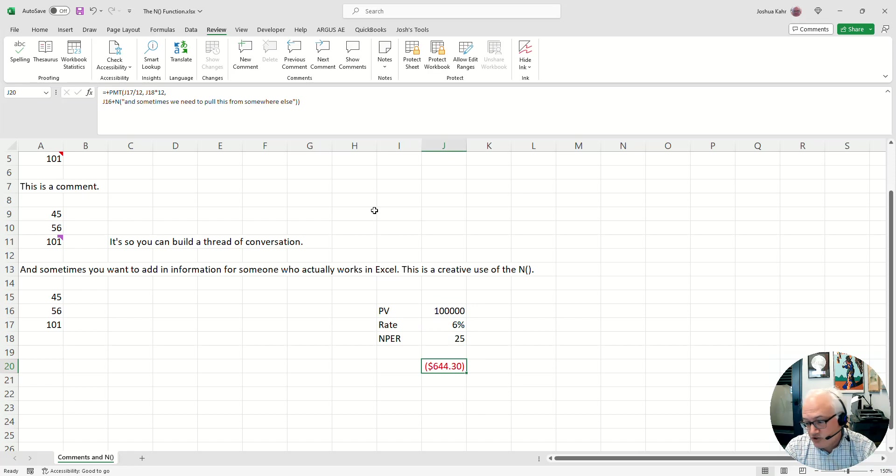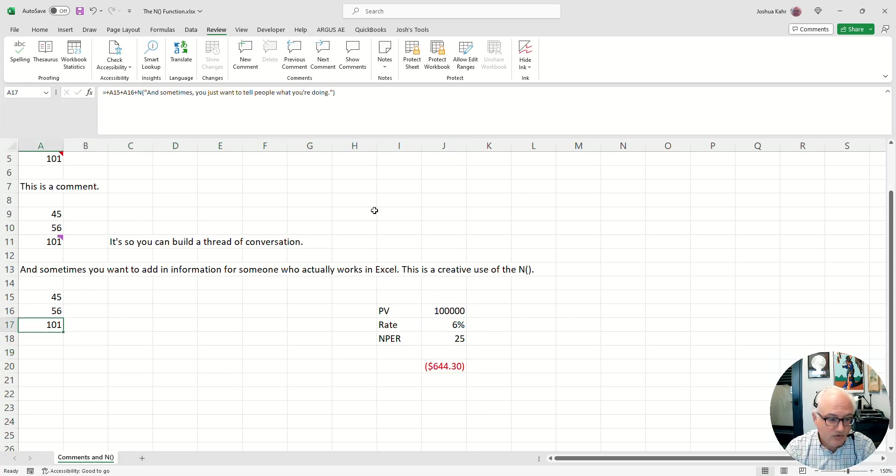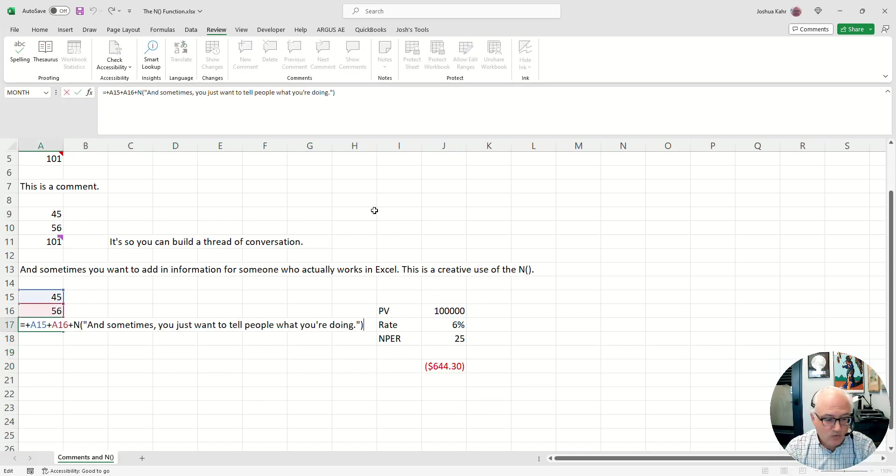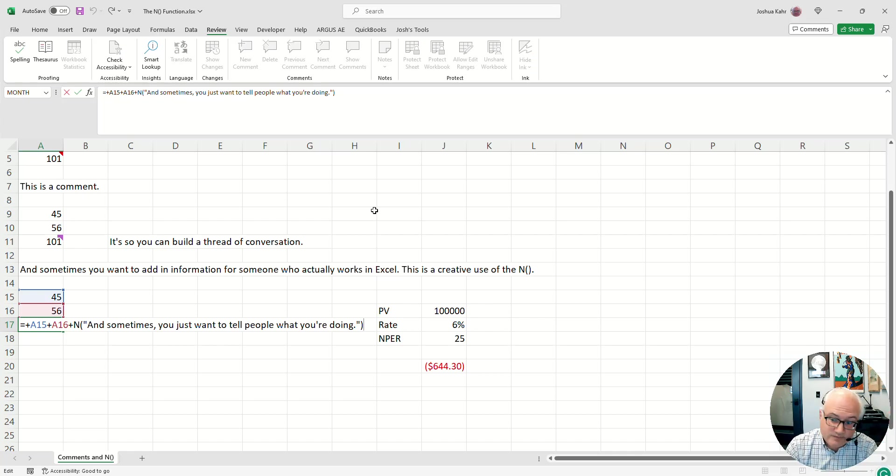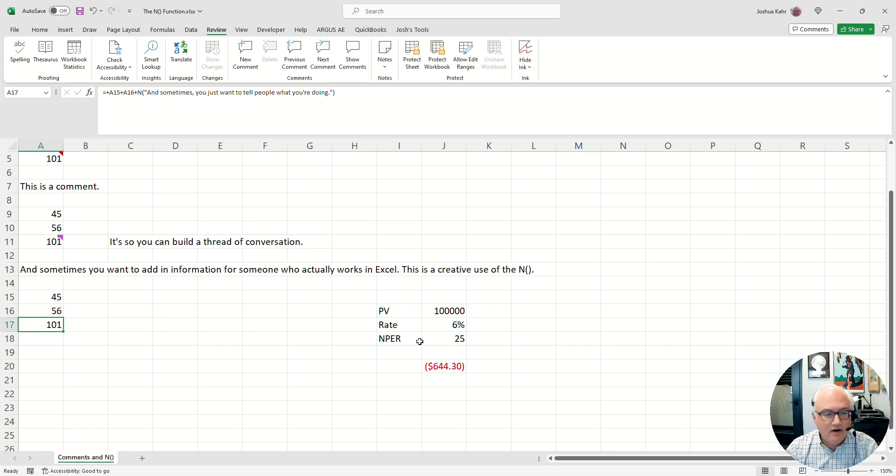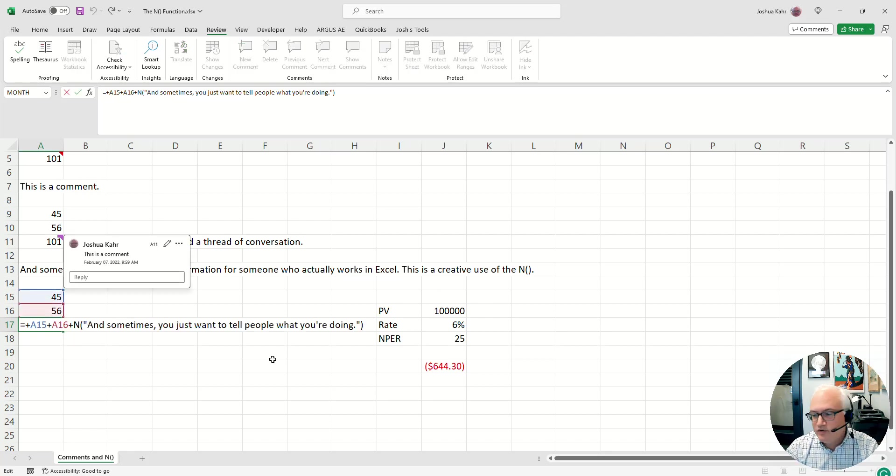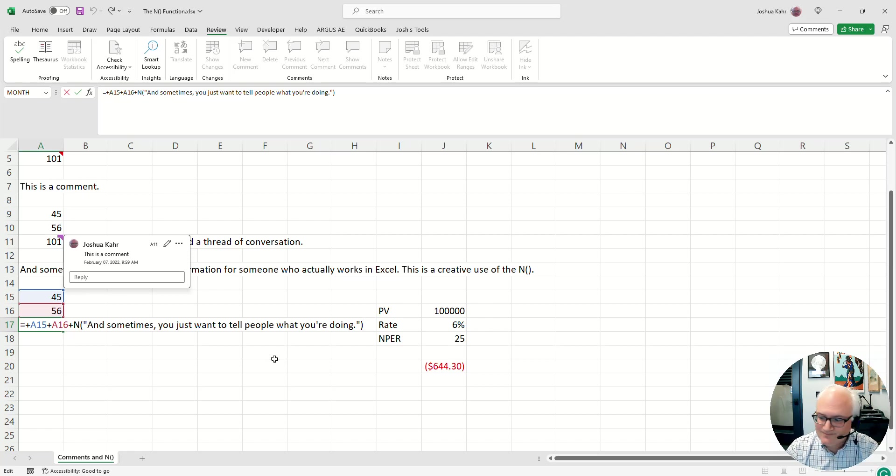Again, I'm sure you could use it for other stuff, but I just use it to write notes to myself or to others. Cool. That's a bit of a hack. I like that more than notes and comments because it appears when you're in the formula, which is kind of the whole point of giving someone a note.